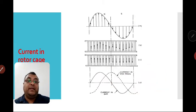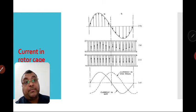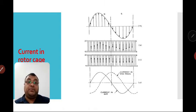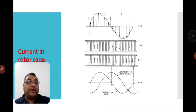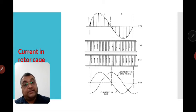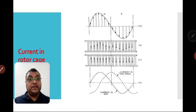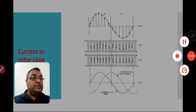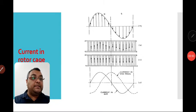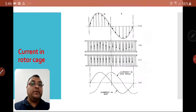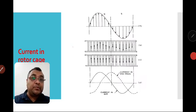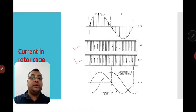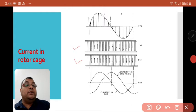In today's session, we will see in depth the current in rotor cage — how the current is distributed. First, we will look at this figure, which is given for the squirrel cage induction rotor, and I will show you in detail.